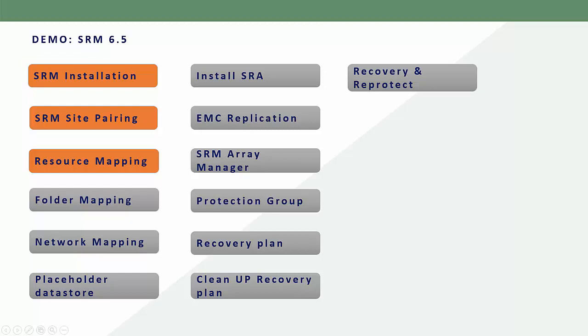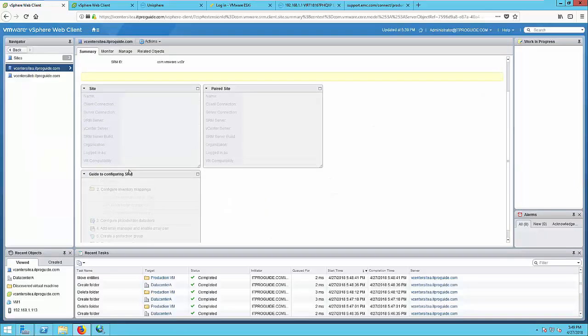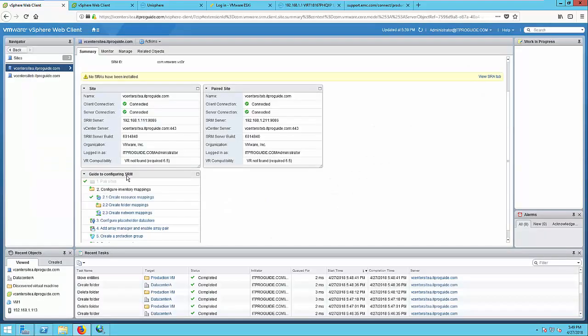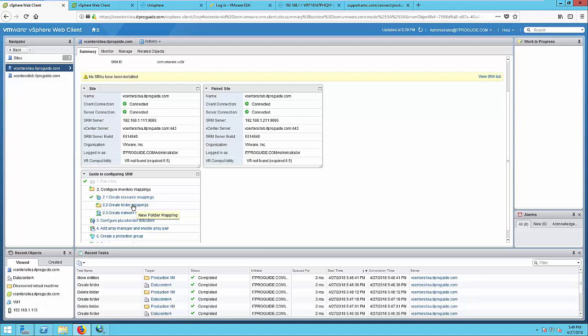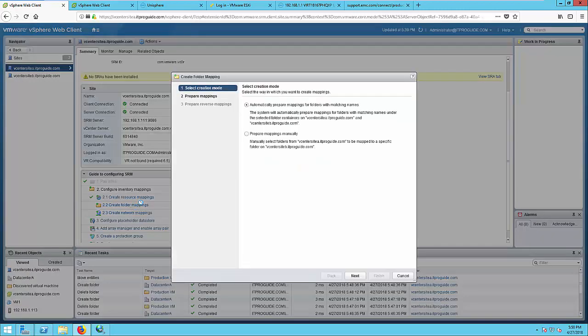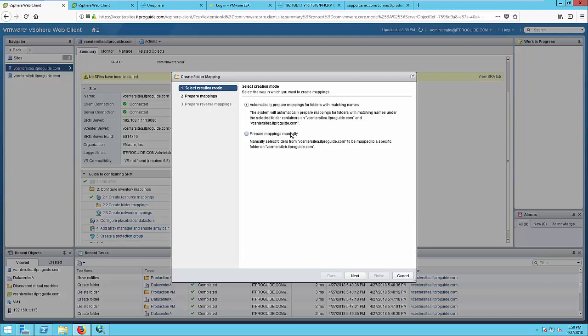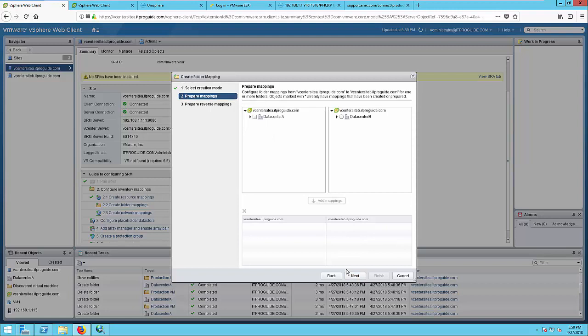Next part in inventory mapping is the folder mapping. Let's see how to do this. Go to the same place and select Create Folder Mapping. Here you have two options: automatically prepare mapping or select prepare mapping manually. In the case of automatic, it will look at the similar names and map it automatically. Here I am going to show you manually.